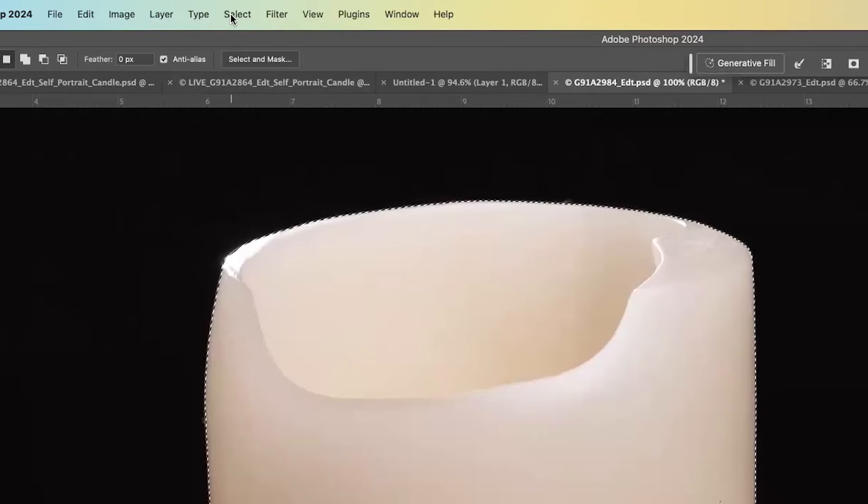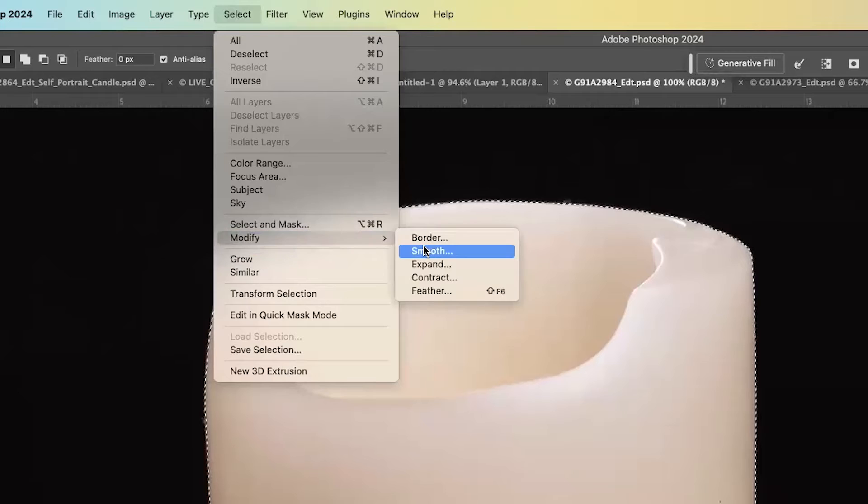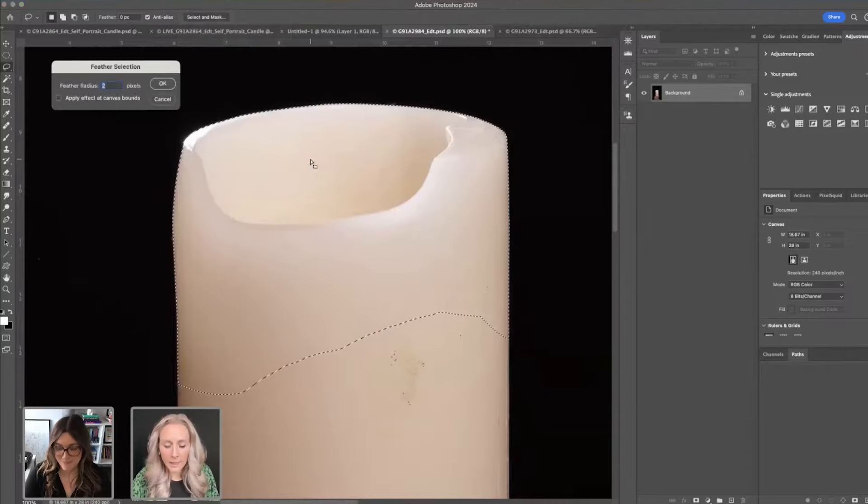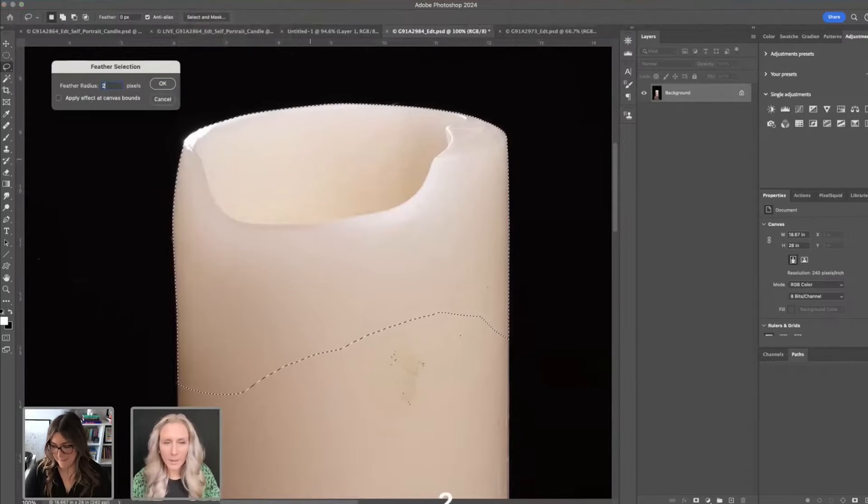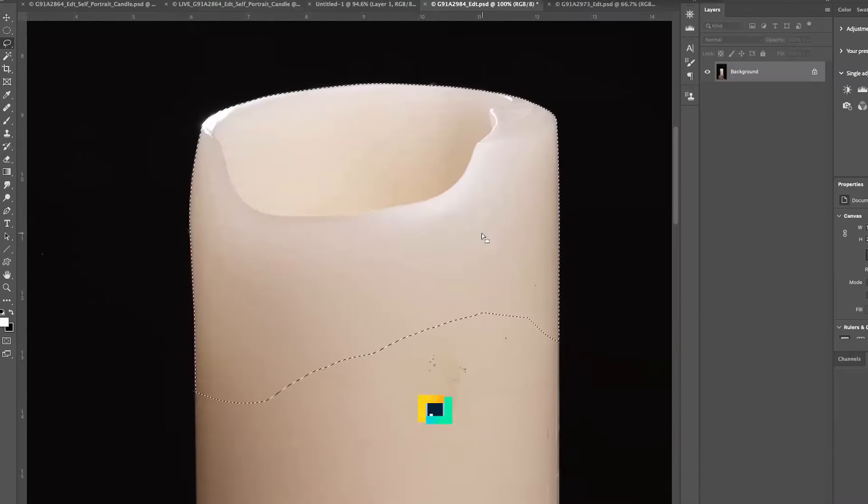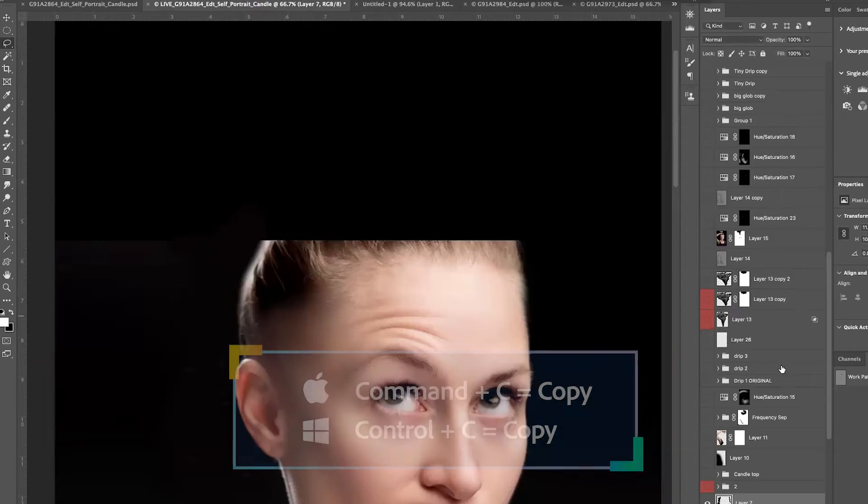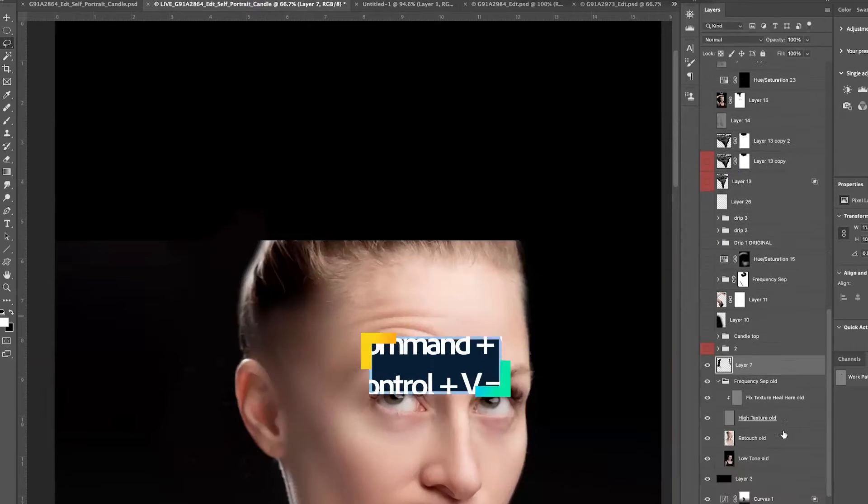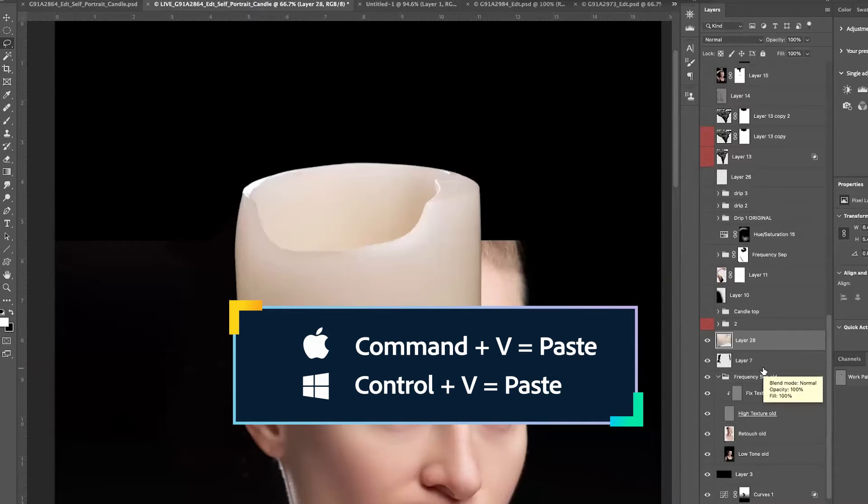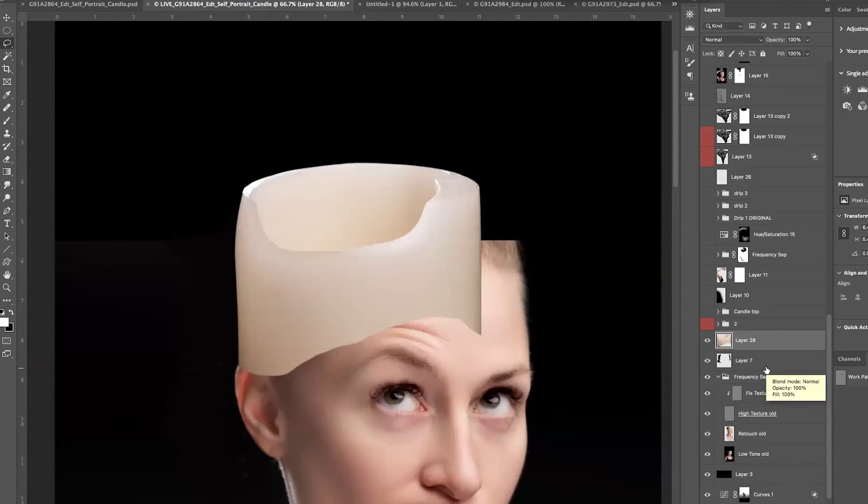We take this same selection, and we do another modification to it. Select, Modify, Feather, and do probably a 2% feather on this area too. Command or Control-C to copy these pixels, and then I'm going to come over here, and I'm just going to do Command or Control-V to paste those pixels into this image.